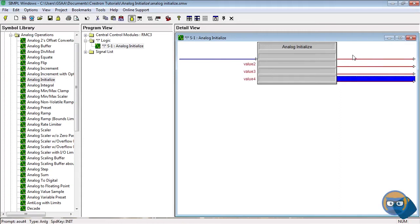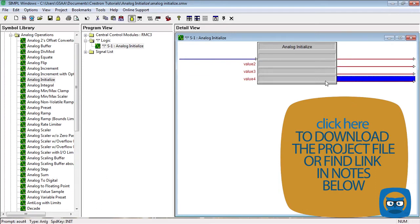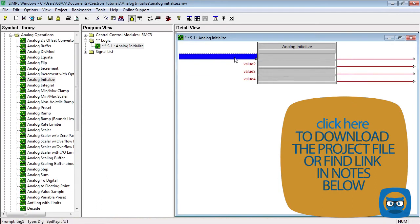When the symbol is used with multiple outputs, each output will take on the value of its parameter when the input goes high.